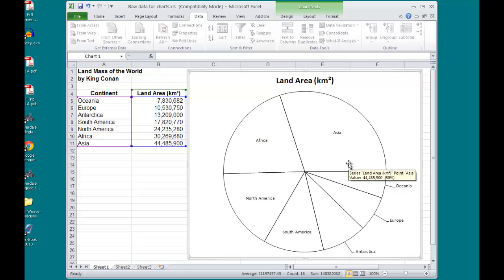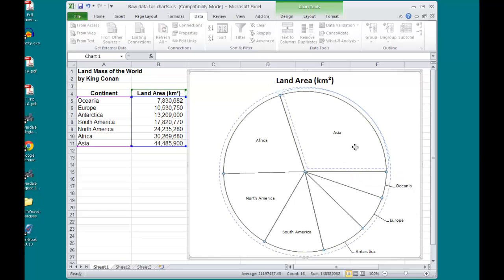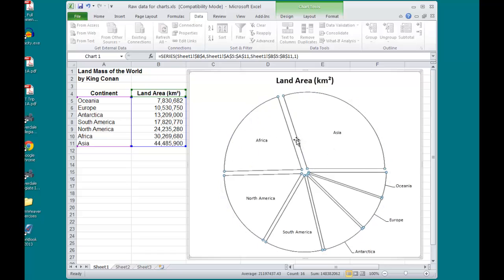Now, the biggest pie slice, I don't want it to be attached to the pie. I want to highlight it in some way. If I click once, and then drag, it appears like I'm removing that largest pie slice, but when I release, you'll see that it actually separates all the pie slices.